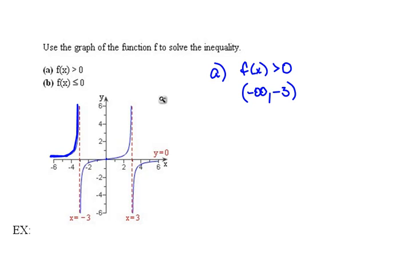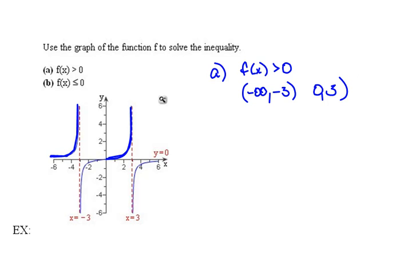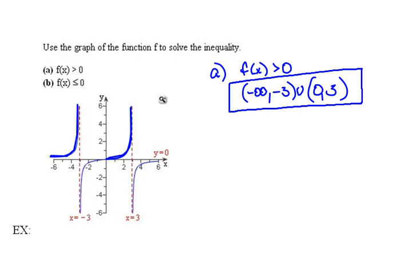We also have positive y values in another section, starting at 0 and going up to the asymptote at 3. Since 3 is an asymptote we can't include it, and we can't include 0 either because there's no equality. The point (0, 0) can only be approached, not reached. Joining those two intervals together gives us where the y values are positive.